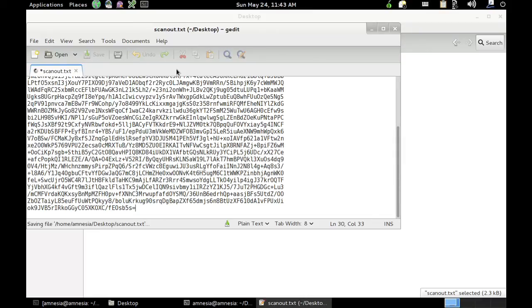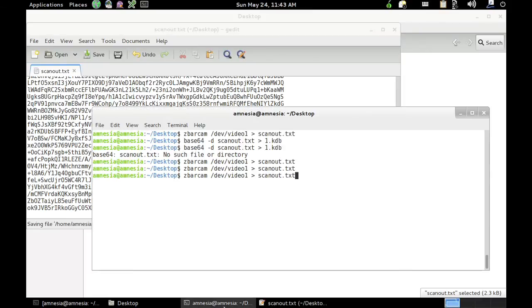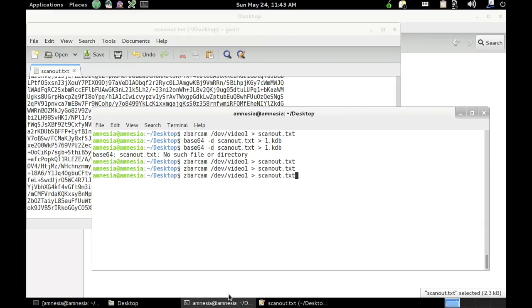Okay, we'll save that, go back to the command line and we'll convert that from base64 back to binary.